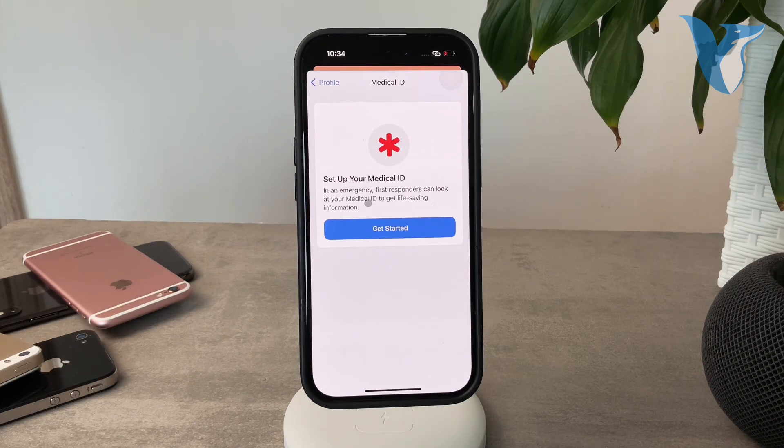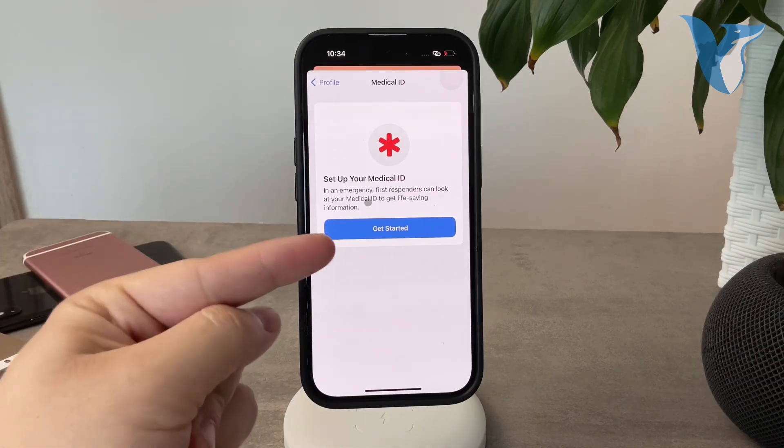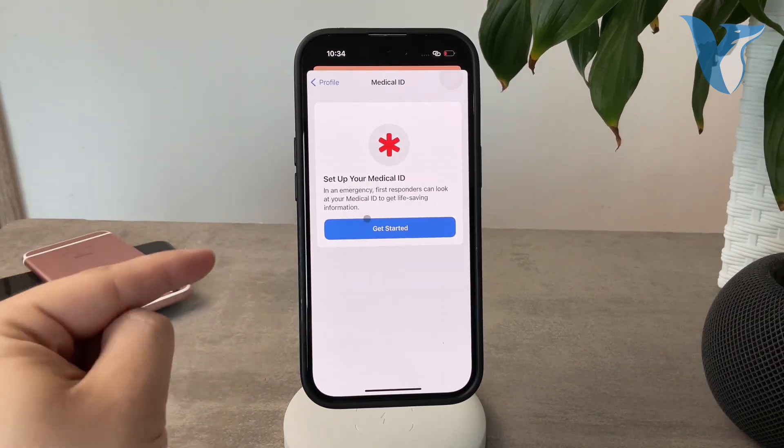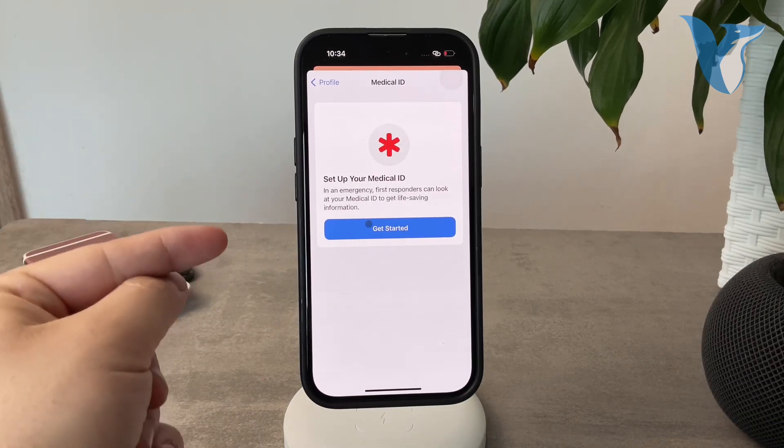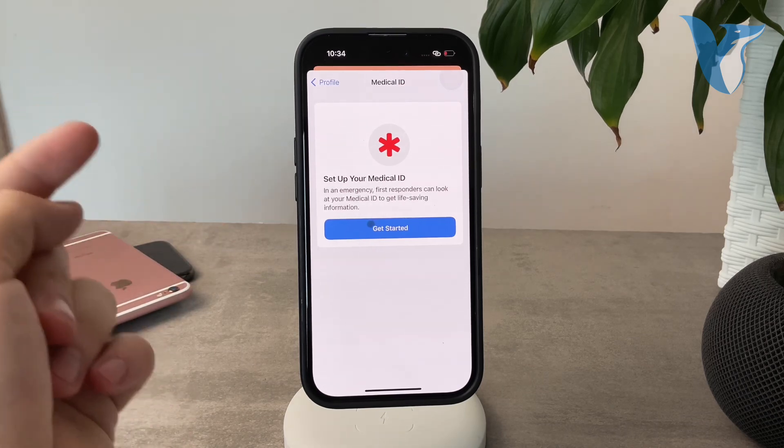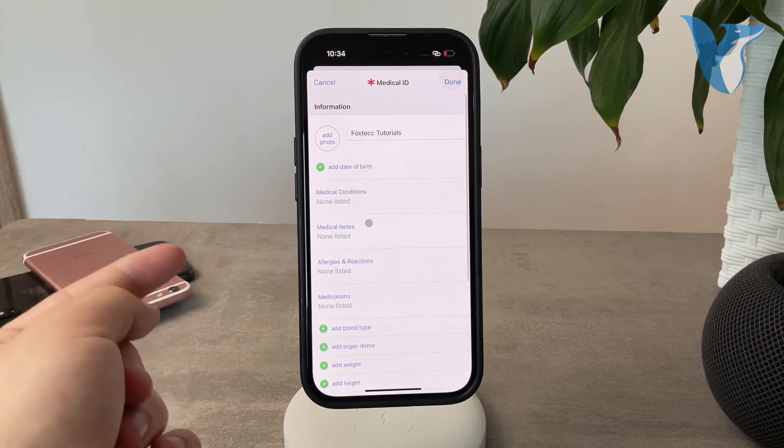Click on that. Now if you don't have it set up or have never used it, get started with setting up your Medical ID. Go ahead and click on Get Started.